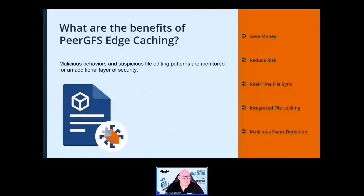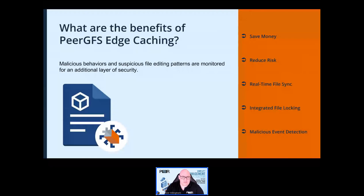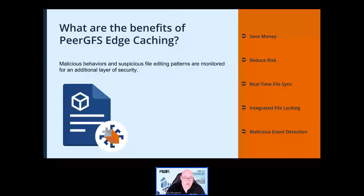Peer GFS uses real-time file locking to protect a user's current work from being accidentally overwritten by a remote user. Built-in malicious event detection technology helps identify and prevent the spread of malicious actors such as ransomware. When you have a file synchronization technology operating in real time, this is very important — the last thing you want is for your file sync solution to help ransomware spread around your organization.